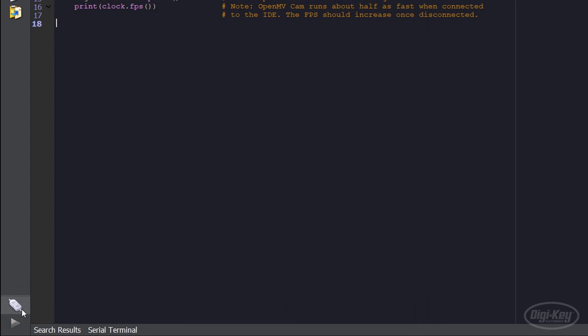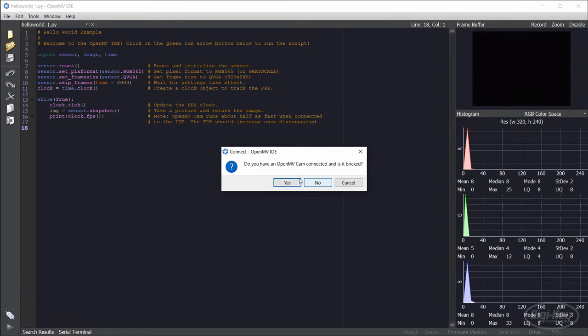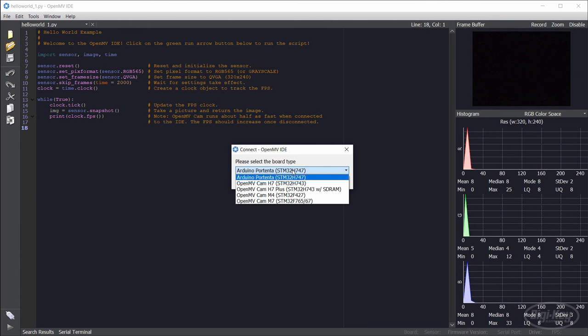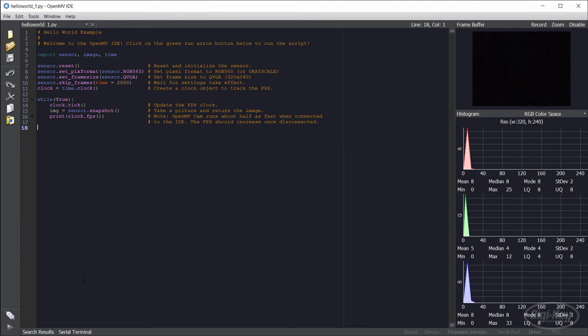The thing that looks like two plugs means it's not connected. If I click on it, the IDE will tell me that the camera was not found and offers to help me unbrick it, which could be useful if I ever corrupt the firmware running on it.